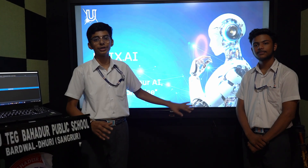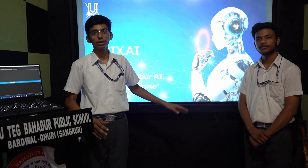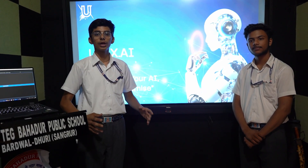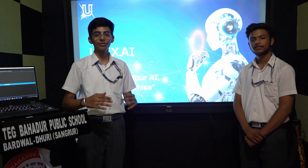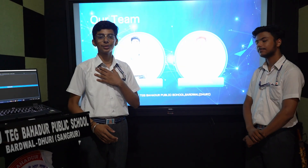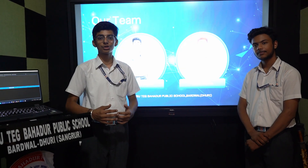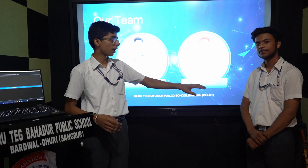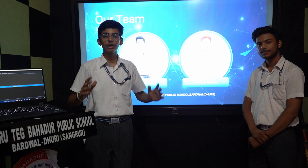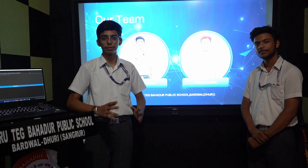Good morning everyone. This is Eurex AI, created to solve the many problems in the era of AI. Here is our team. I am Bhuvanesh Kumar and my partner Panjshul Bansal, representing Rutek Bahadur Public School.